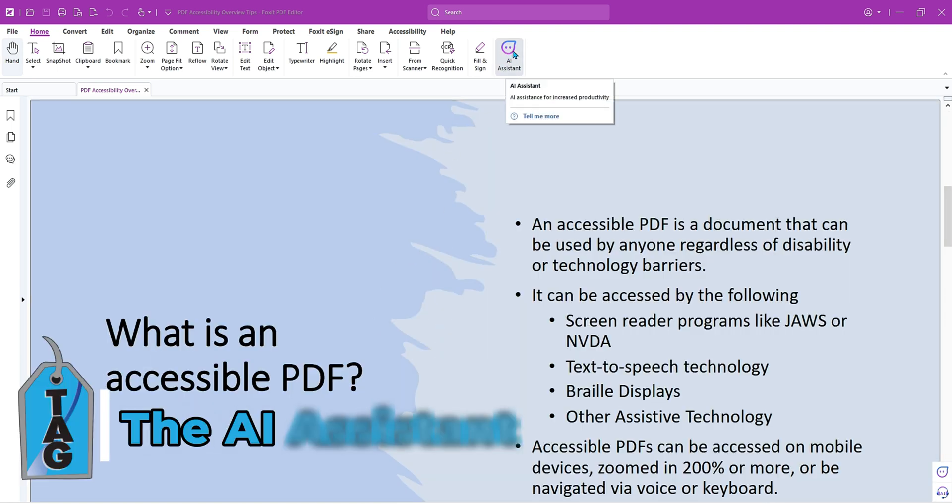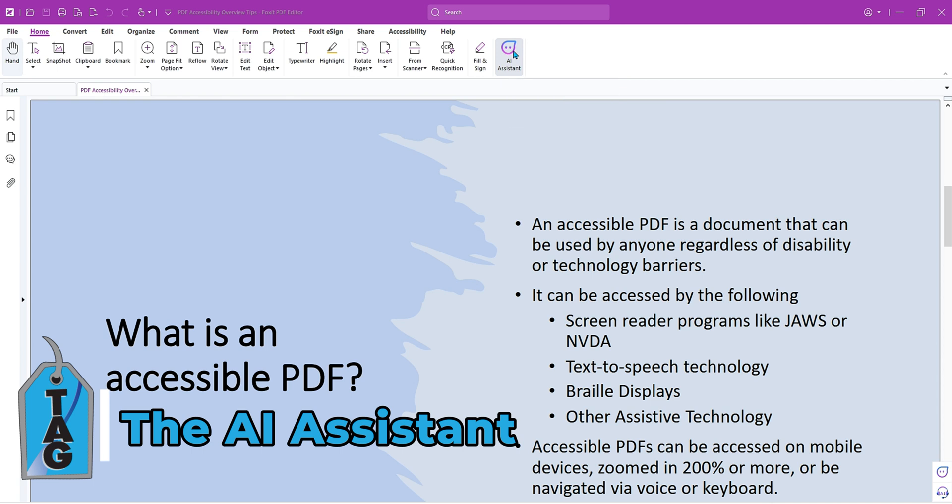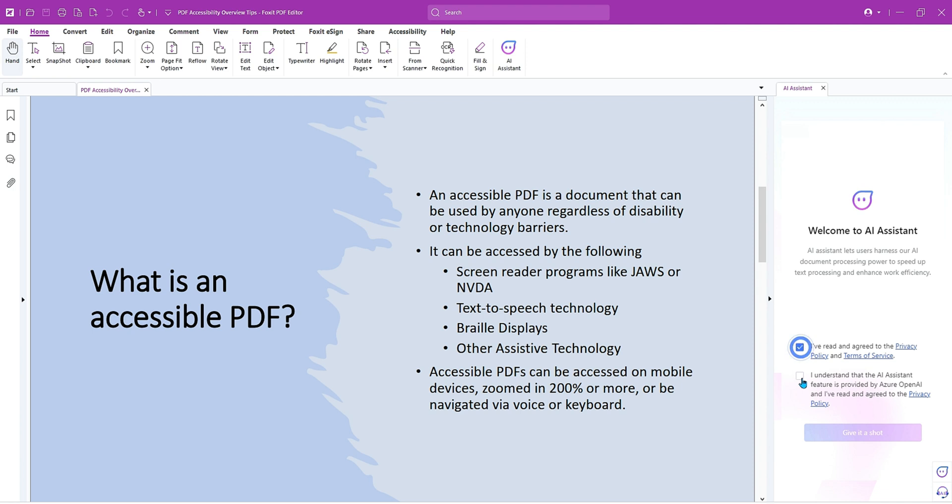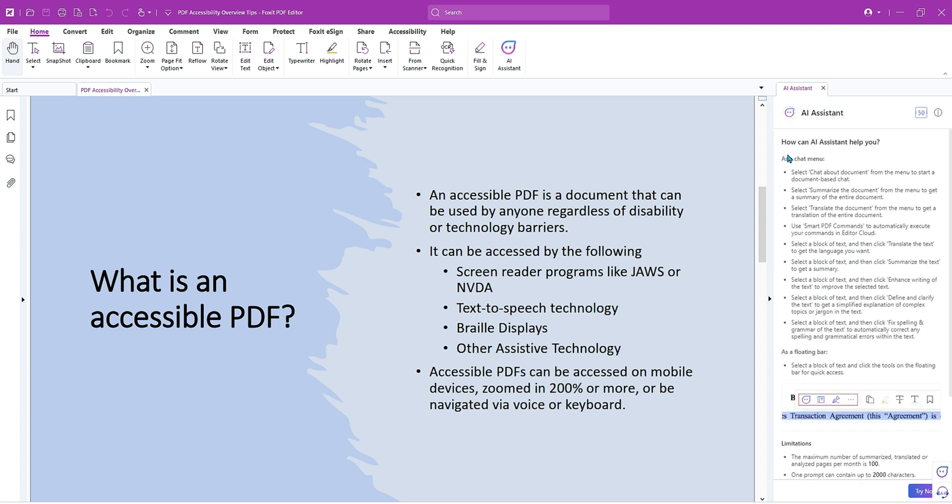So to begin, from the home ribbon, I'm going to select the AI Assistant button. This brings up a window on the right-hand side. We're going to go ahead and agree to the terms and conditions, and then we're going to select give it a shot.